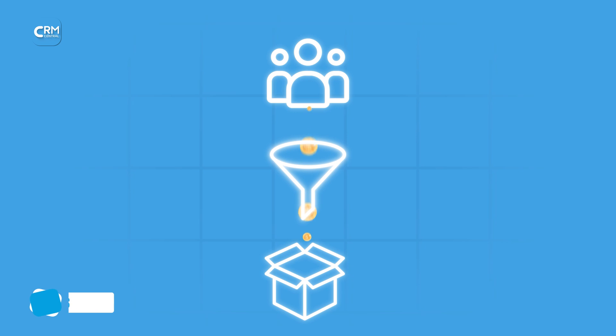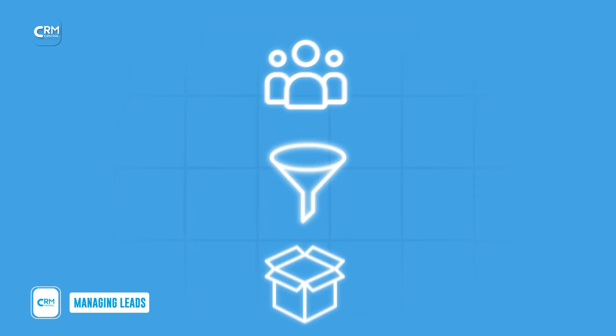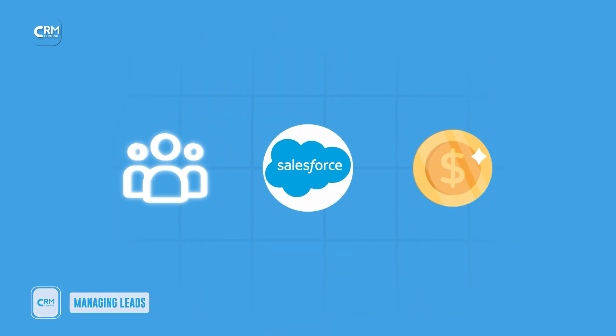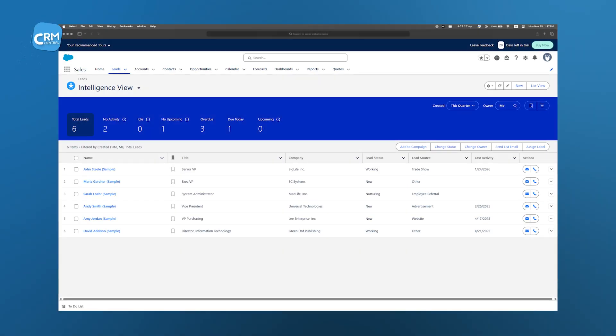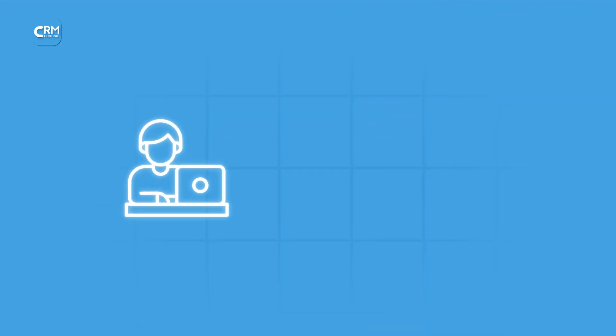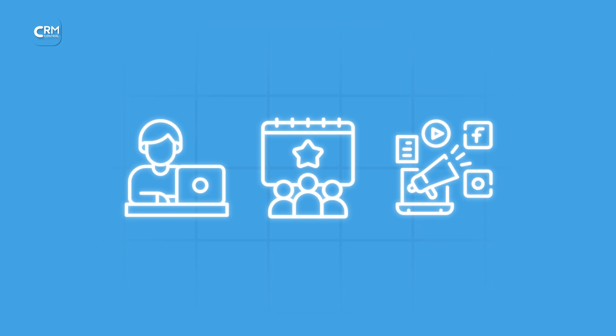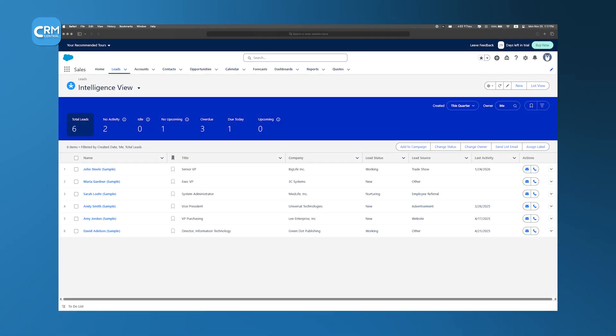If you are trying to convert potential interest into real sales, you need to manage your leads through Salesforce effectively. The process begins by capturing leads, which can happen through various channels such as online forms, events, or marketing campaigns. When a lead is captured, Salesforce automatically enters the basic details into its system.